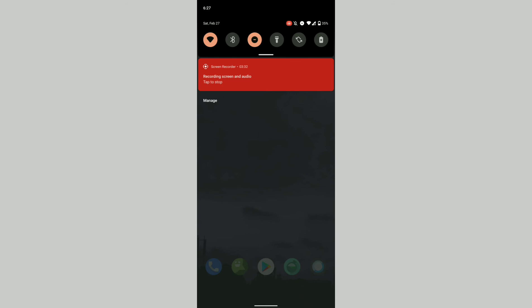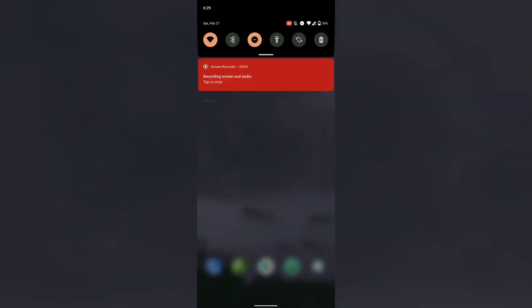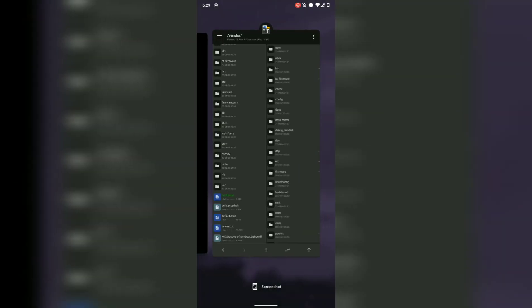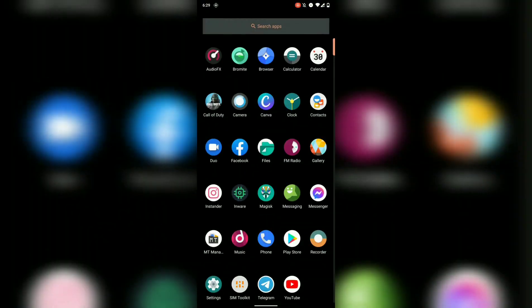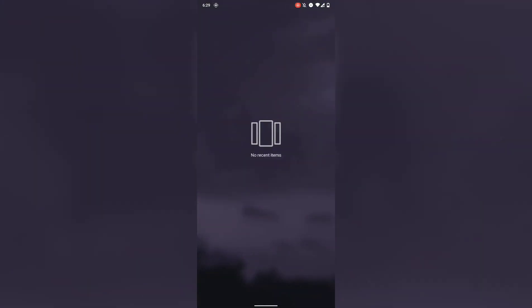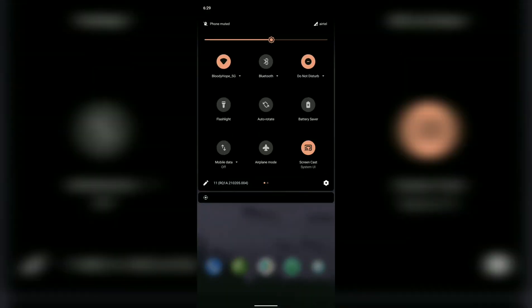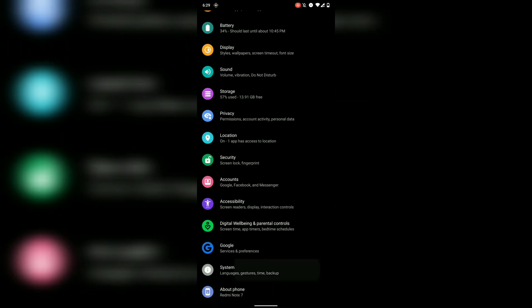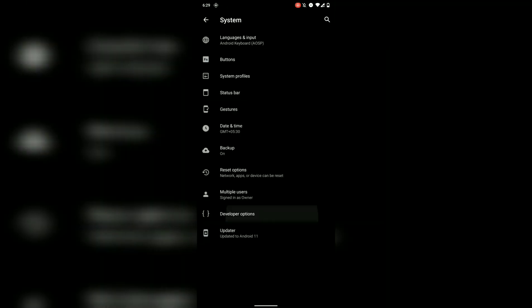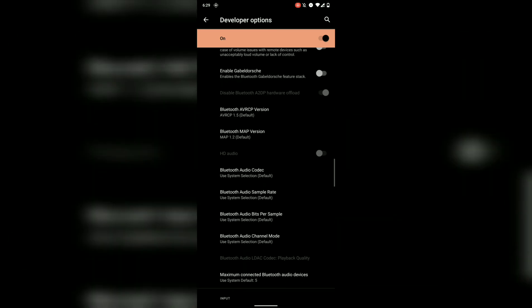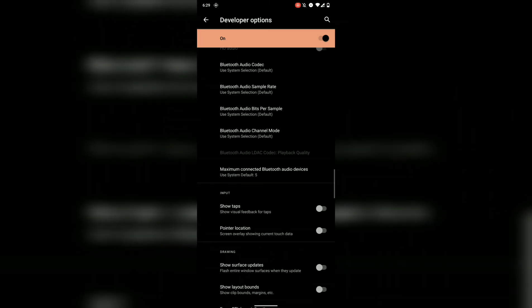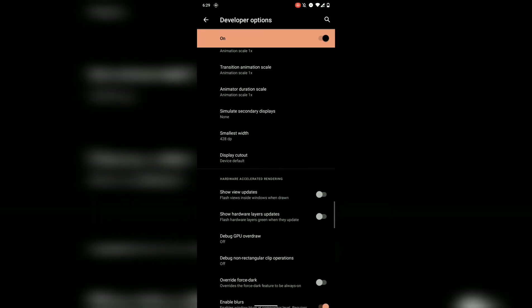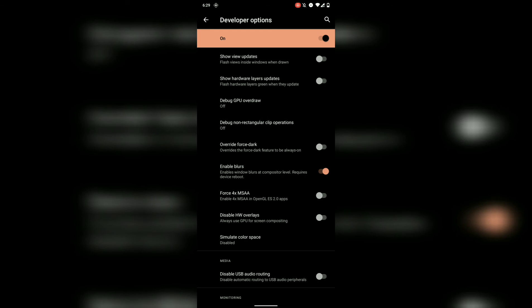So I'm back after rebooting my device and as you can see, background blur is working. If we go into System and then Developer Options and go into Hardware Accelerated Rendering, you can see the new option called Enable Blurs.